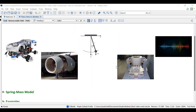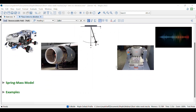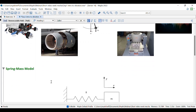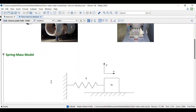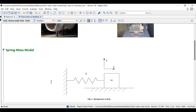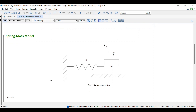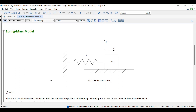Today we will only consider single degree of freedom models, where there is only one displacement coordinate. We begin by studying the motion of a spring-mass system. We consider a mass attached to a massless spring on a frictionless surface, as shown in the drawing. Here, k is the stiffness of the spring, also known as the spring constant, and m is the mass of the object.